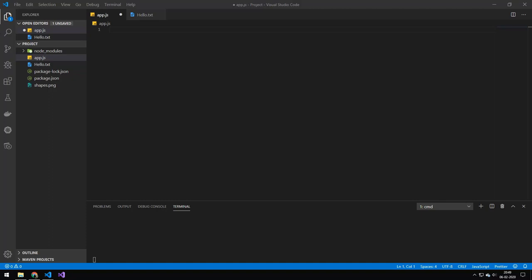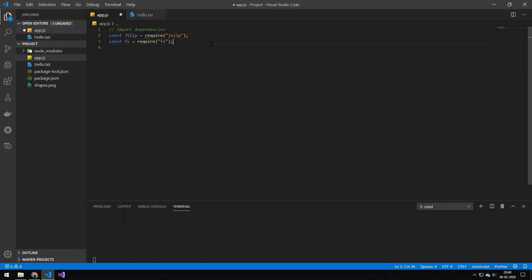So today I'm going to be working with zip files. We're going to be taking two files and putting them inside of a zip file. The first thing we want to do is to acquire jszip and fs.